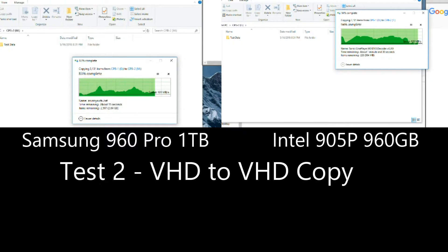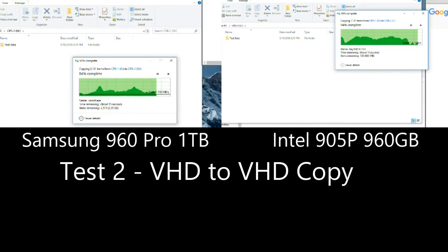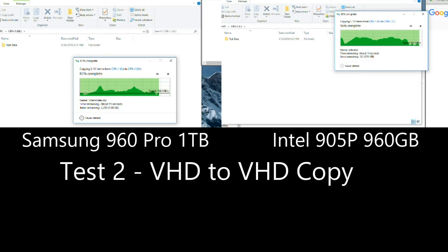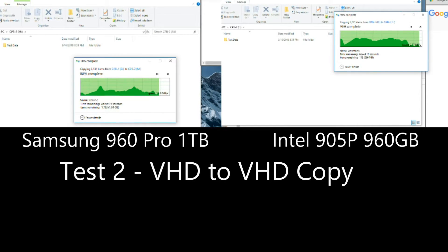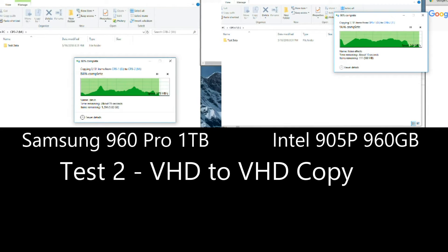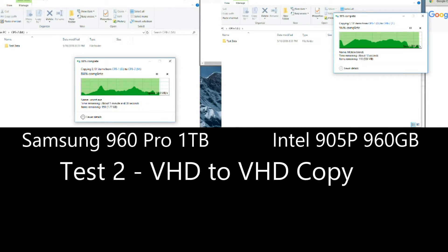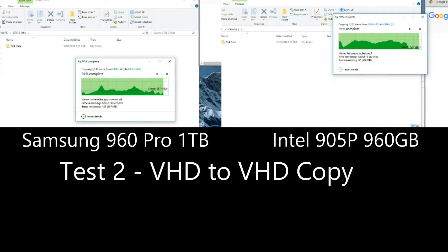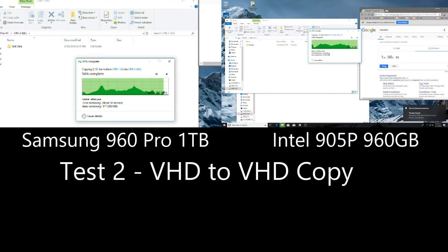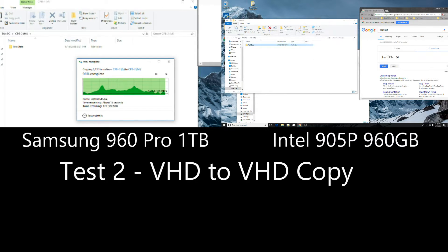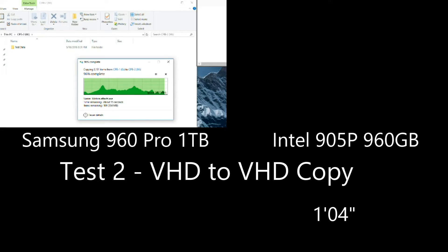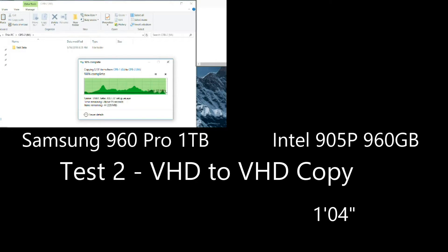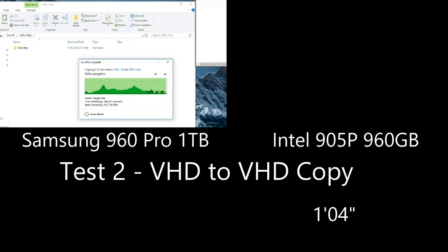So the data set we're using here is real data. It's some application files, just random files basically from my storage server. But there's several large files. There's lots of small files, you know, there's kind of a mix of everything in there, but here's where we see a big difference with the 905P. That last little bit where it's writing all kinds of little files all over the place. The Samsung has slowed down and actually takes quite a while to finish this last little bit versus the 905P.